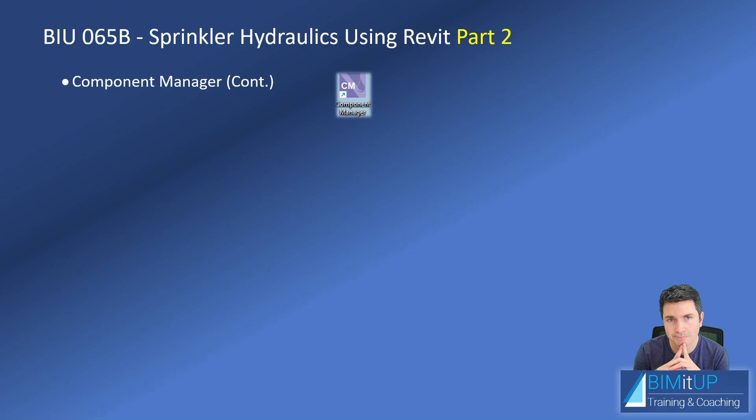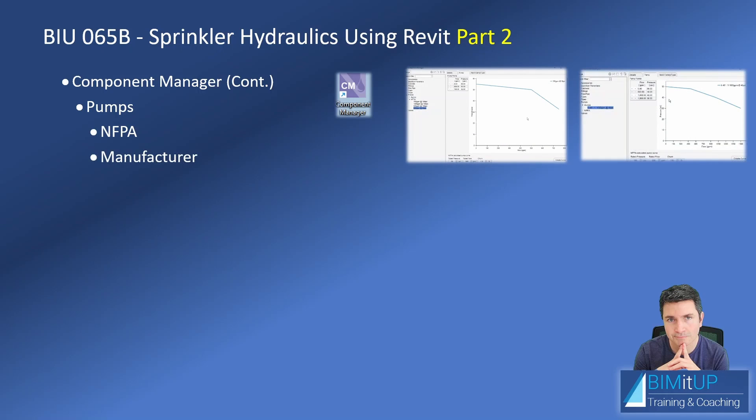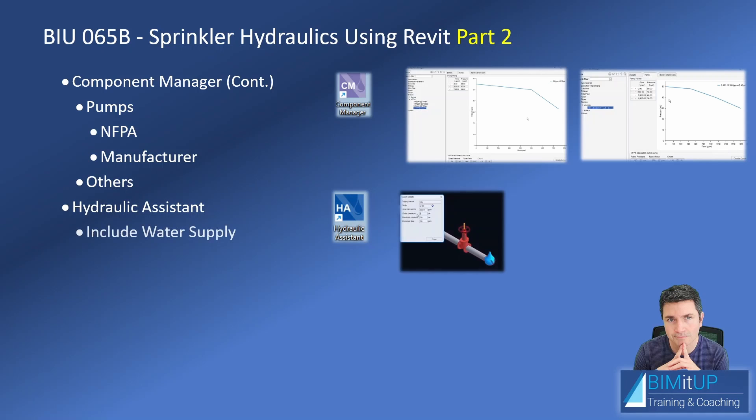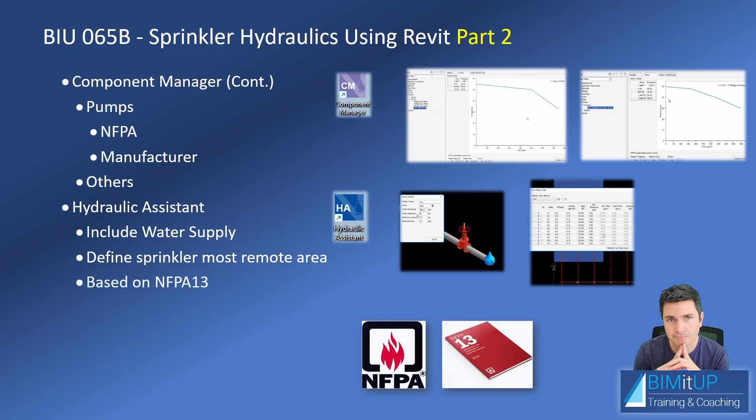We're going to define a couple of fire pumps. One of them is going to be an NFPA fire pump and the other one is going to be from a manufacturer, and then we'll look into some miscellaneous. Then we're going to dive into the actual Hydraulic Assistant where we're going to define our water supply from the city and we're going to define the sprinkler most remote area. I remind you that this series is based on NFPA 13 requirements. Let's get to it.